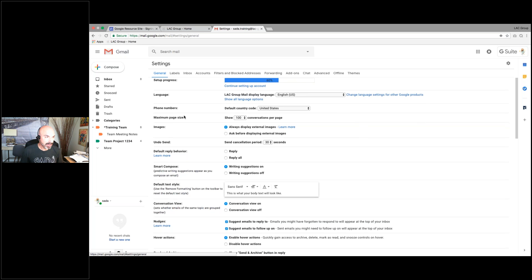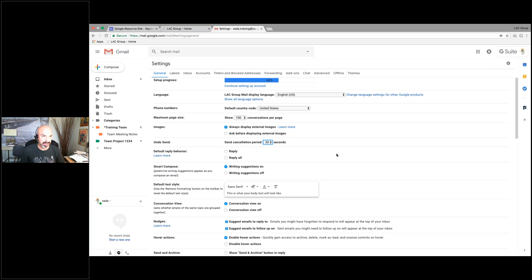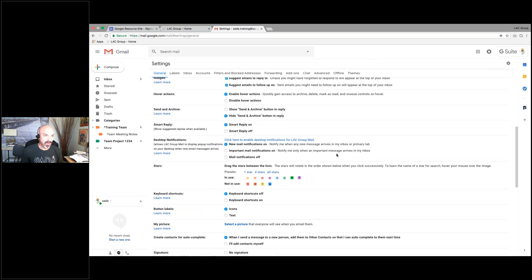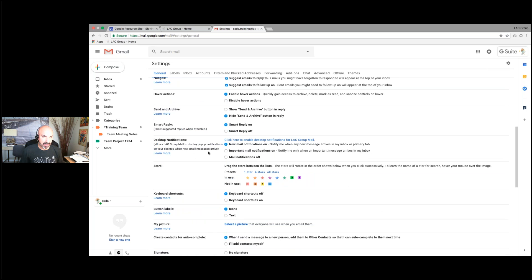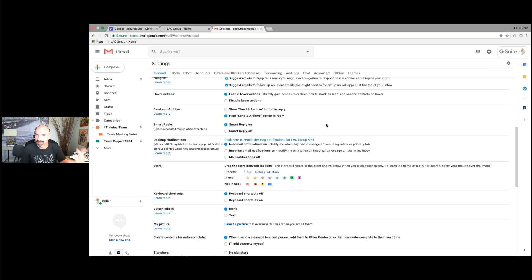I'm going to stick on general and scroll down. We talked about maximizing the page size for how many emails you want to see, and setting up your undo send — it defaults to five seconds, but you can set it to 30 seconds, whatever you're comfortable with. Coming down a bit further, desktop notifications — make sure that's turned on so you get notifications of emails coming in.